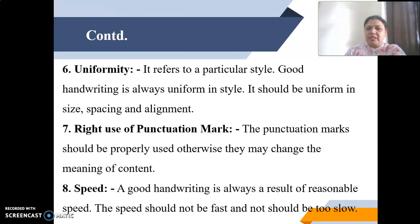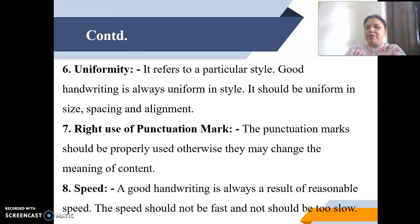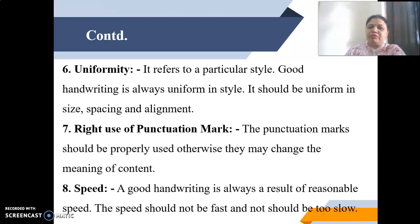Next is uniformity. It refers to maintaining a particular style — good handwriting is always uniform in style. It should be uniform in size, spacing, and alignment, and that makes your handwriting very beautiful.